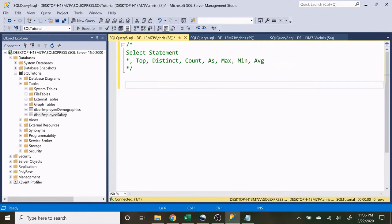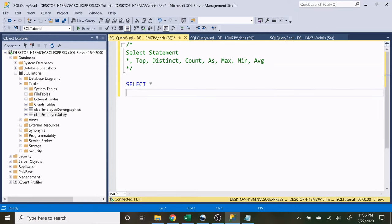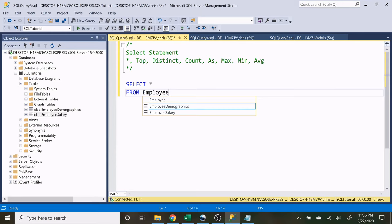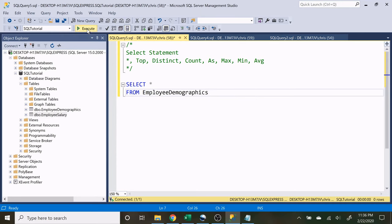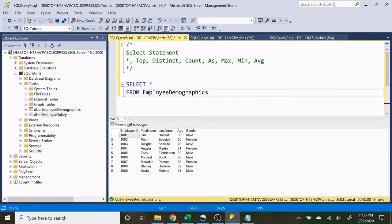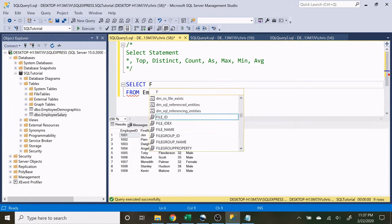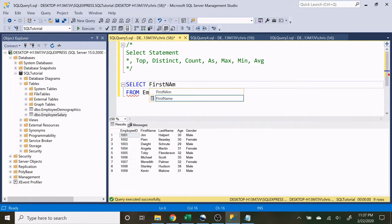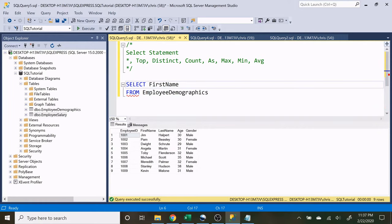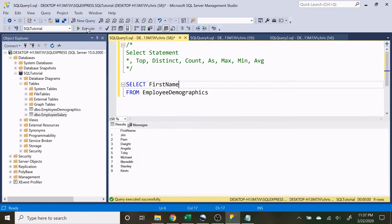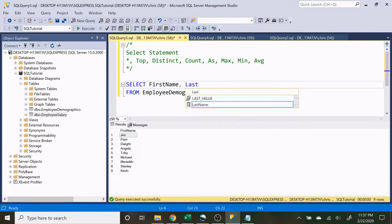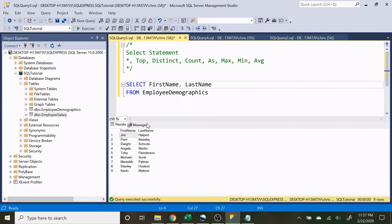Let's just get it started by doing select everything from the employee demographics table. So let's execute this. If we wanted to only show the first names we can just do first name and run that, and if we want first name and last name we can just separate that by using a comma and it will return those.